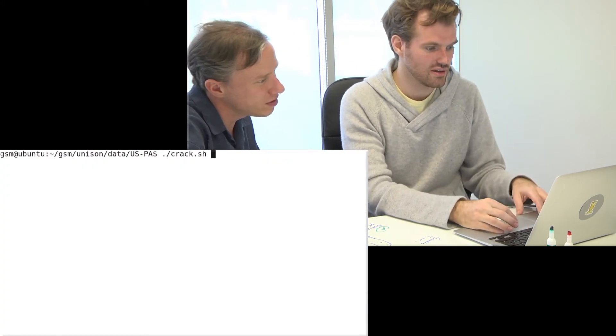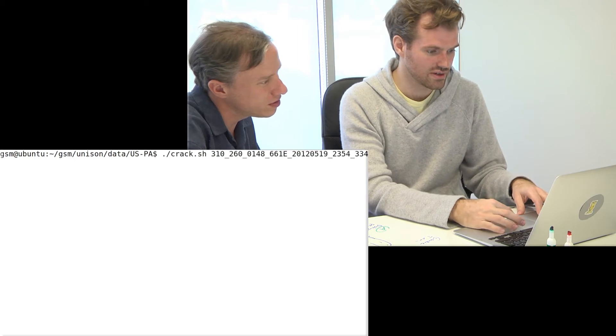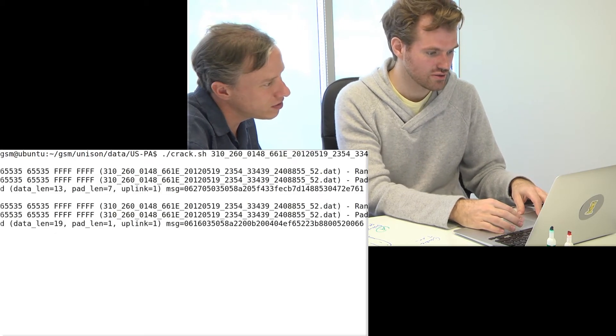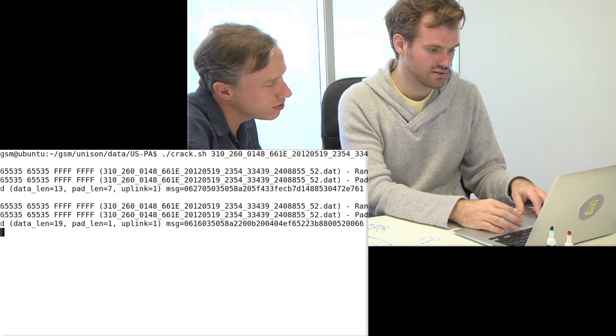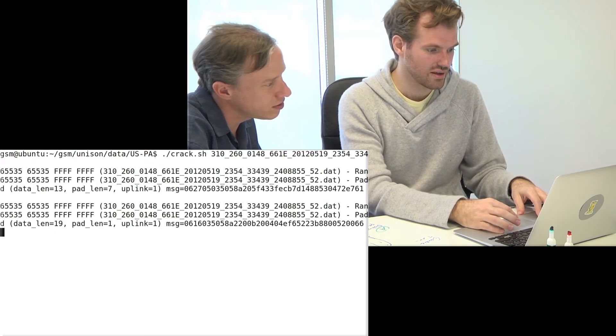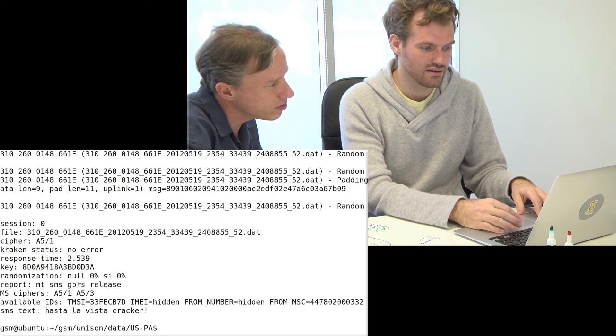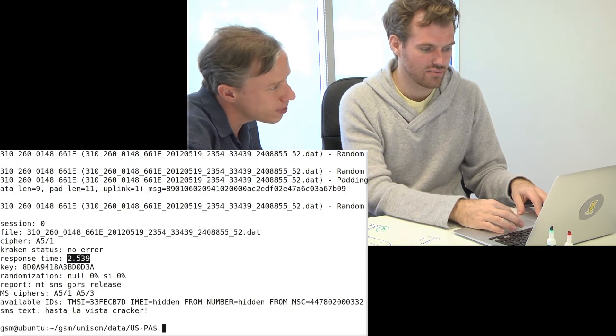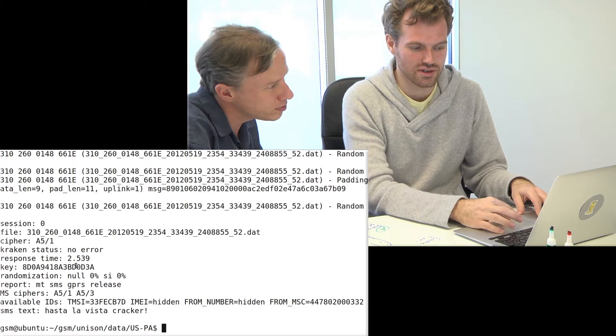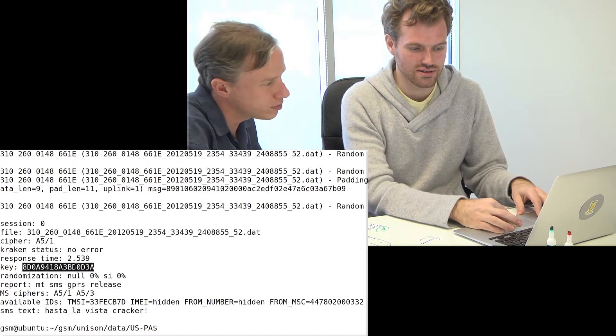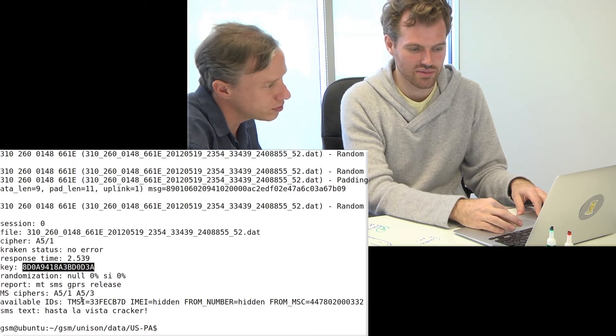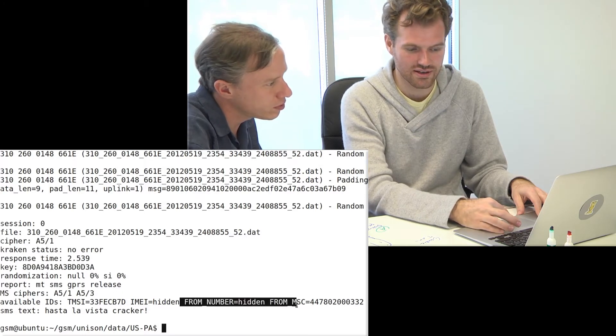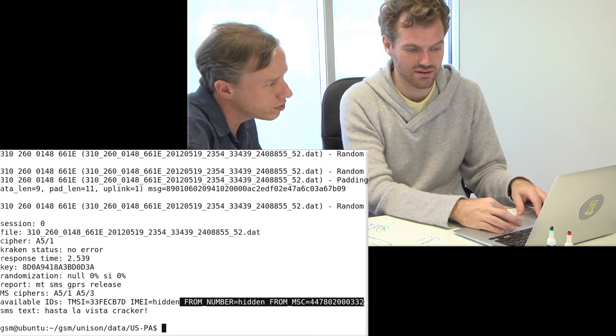And you see after just over two seconds, it found the correct key. It also would show the from number. We blanked this out here. It did come from England though.